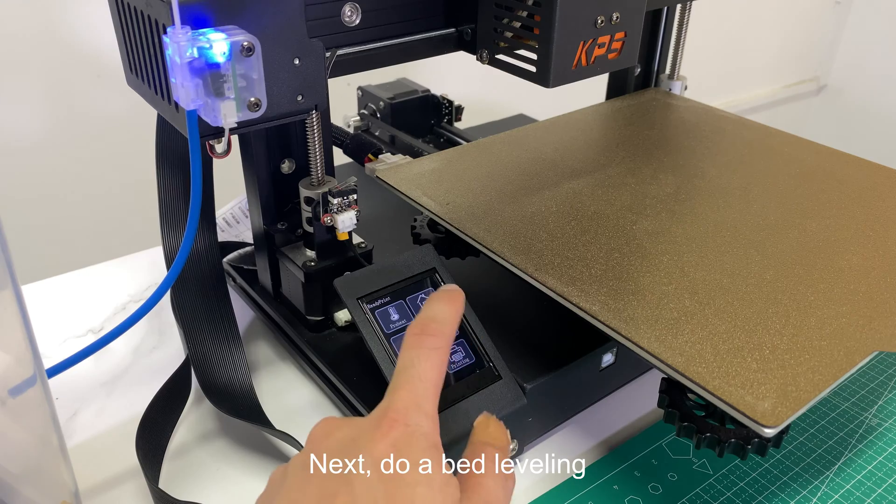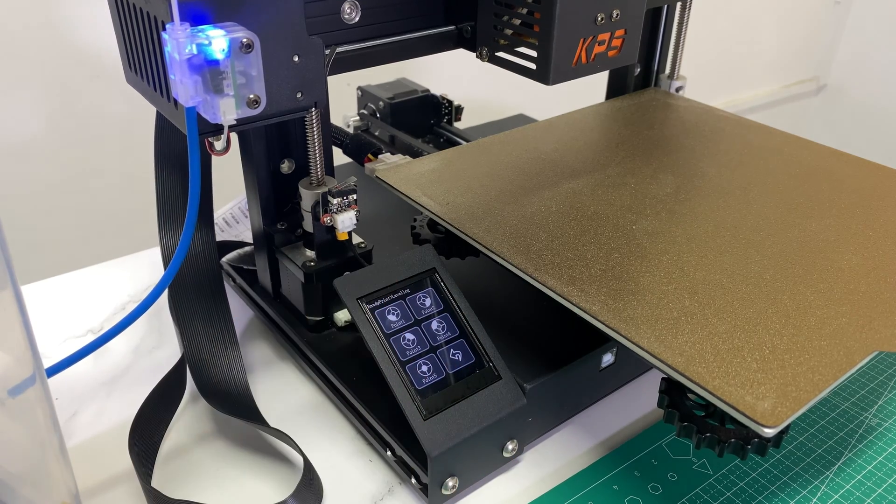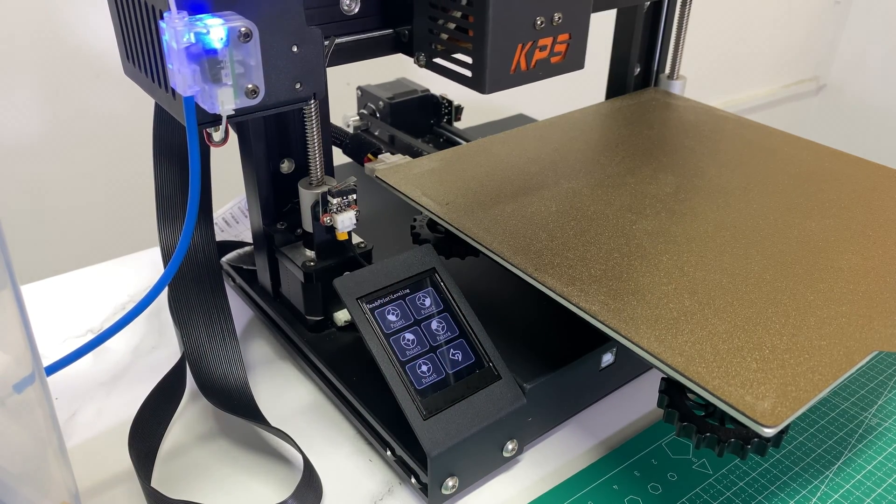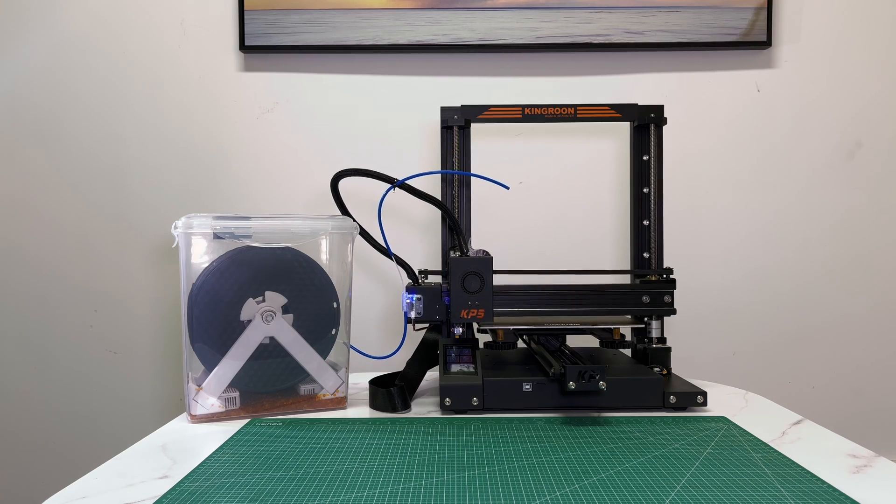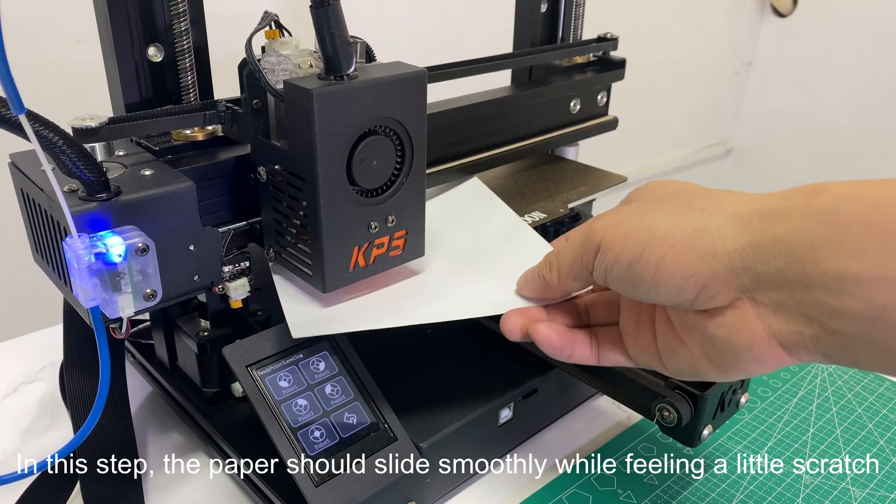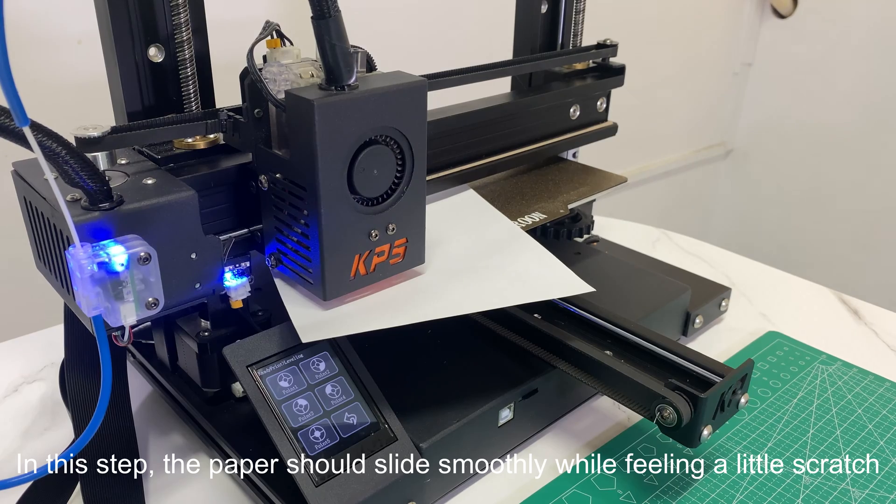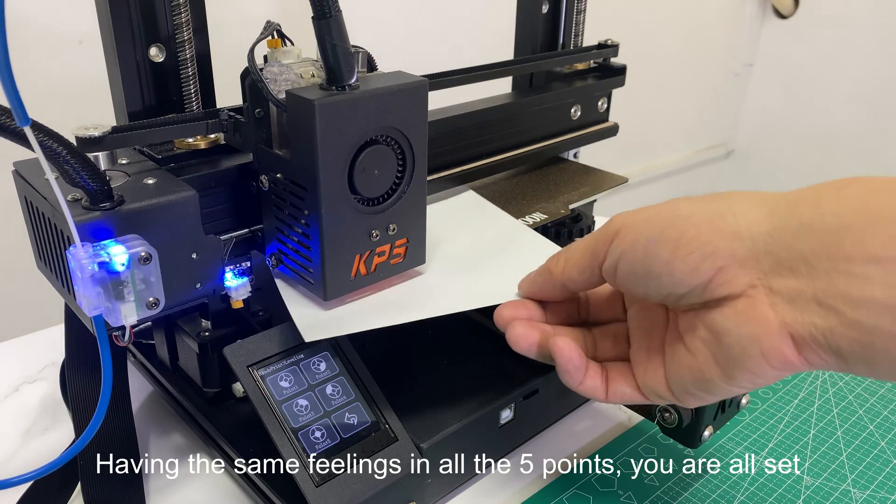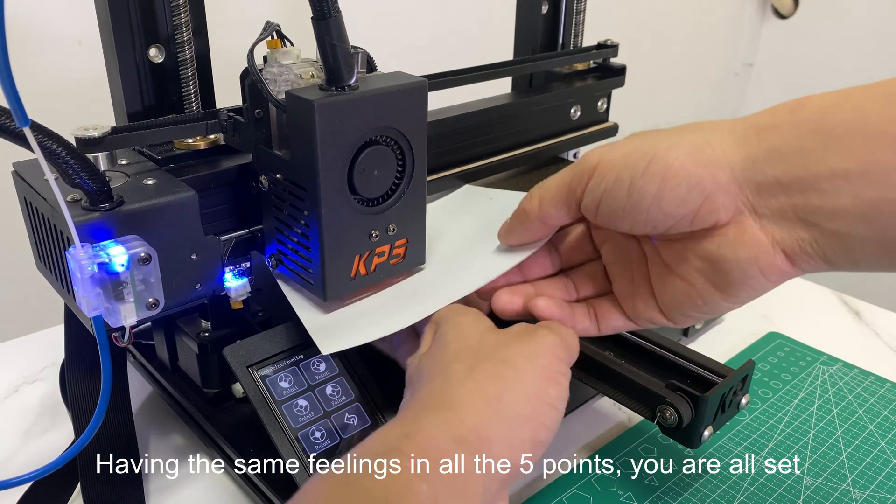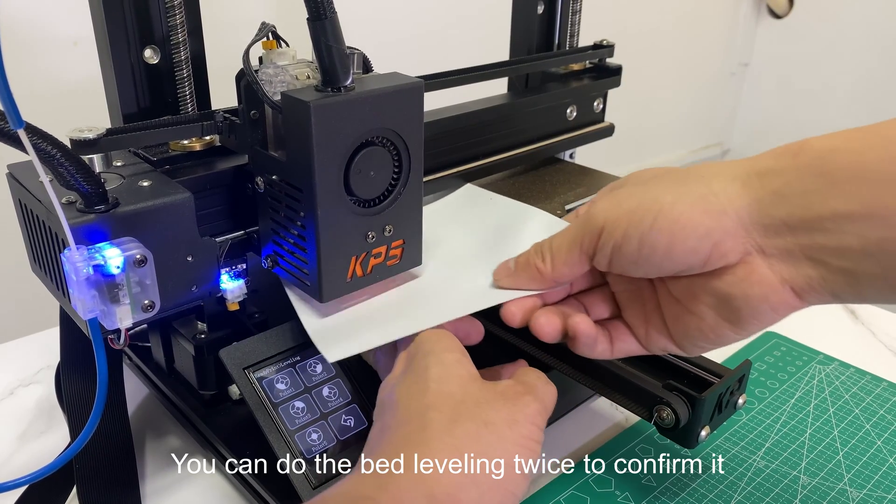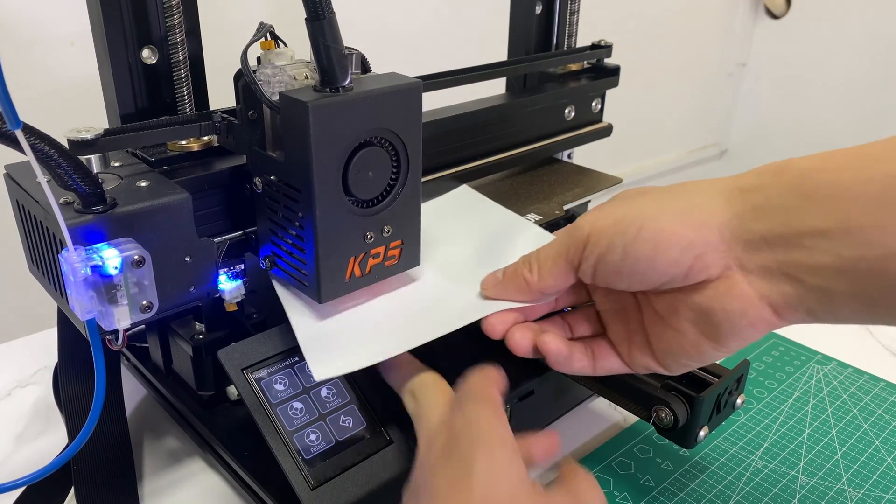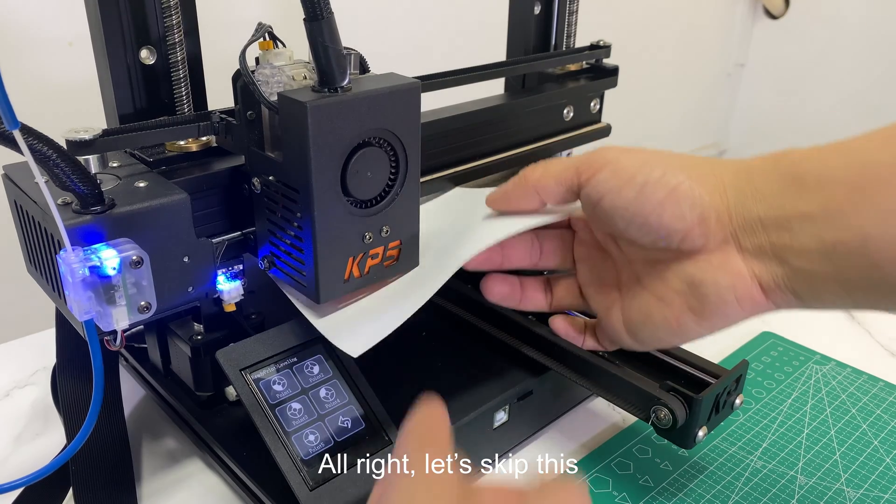Next, do a bed leveling. In this step, the paper should slide smoothly while feeling a little scratch. Having the same feelings in all the 5 points, you are all set. You can do the bed leveling twice to confirm it. Alright, let's skip this.